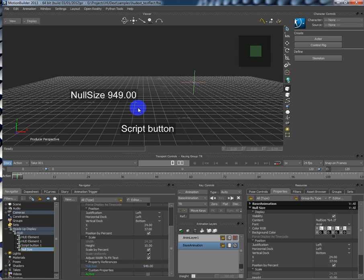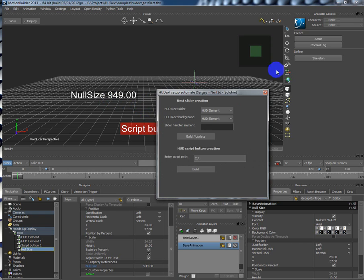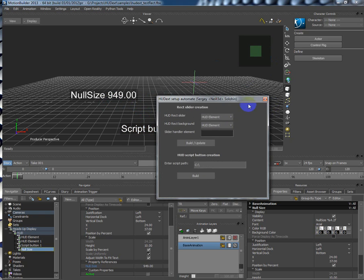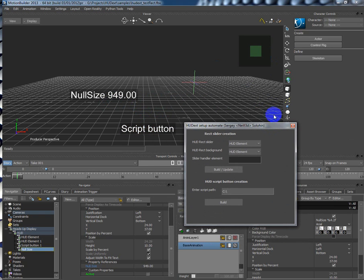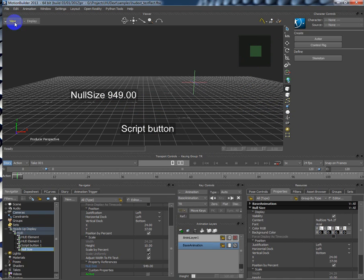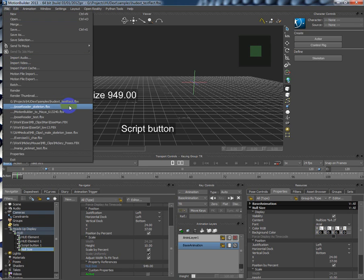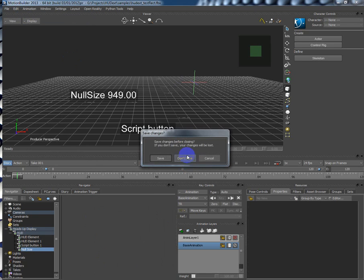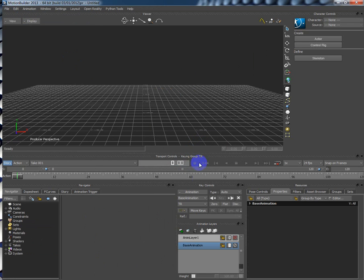Okay, and the last thing is the script. Script that can help you to set up the slider very easily and fast. This script you can download from our website on l3d.com. Okay, so let's make a new scene and I will show you how to use this script.